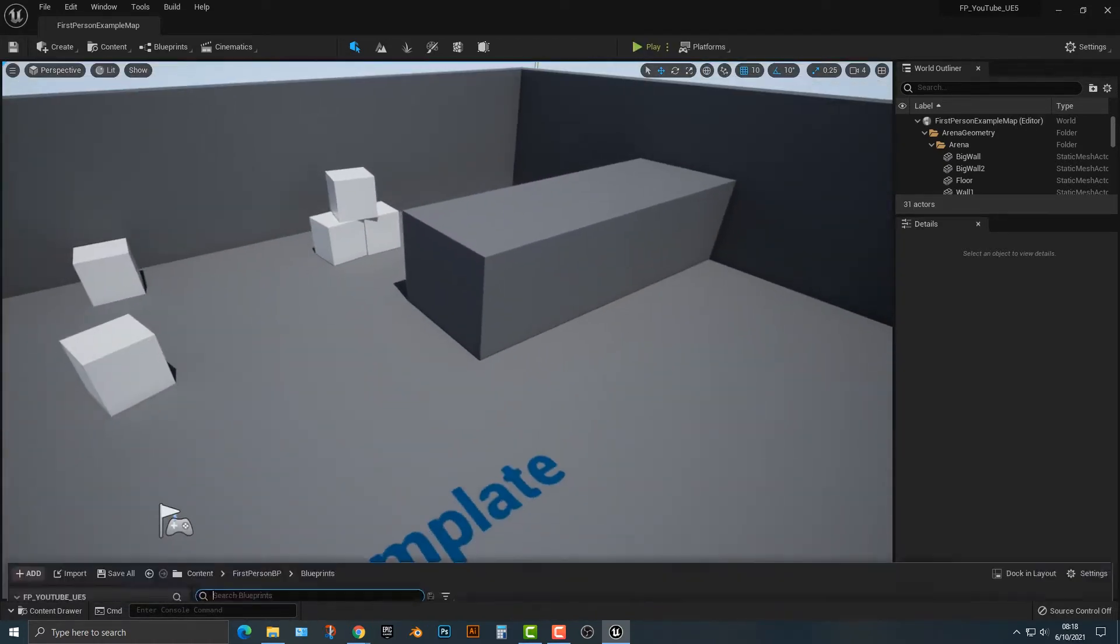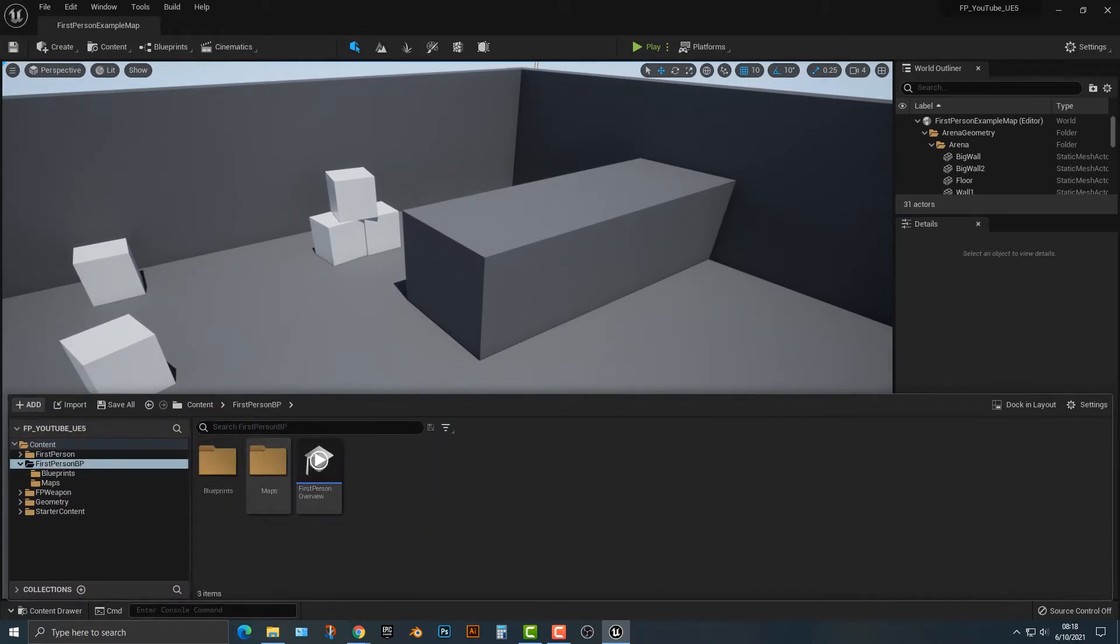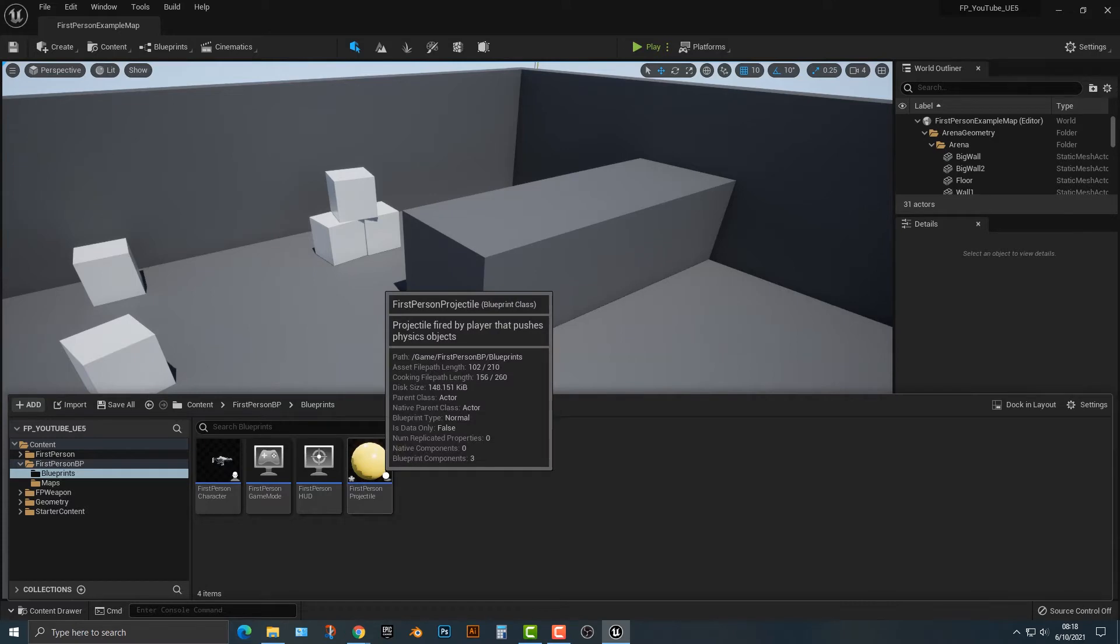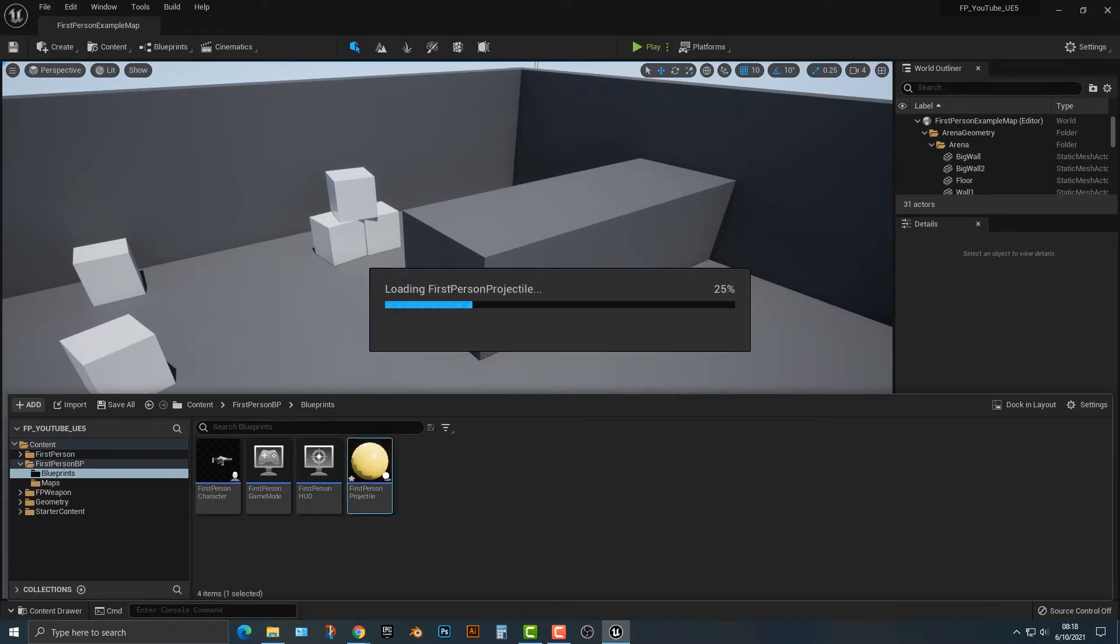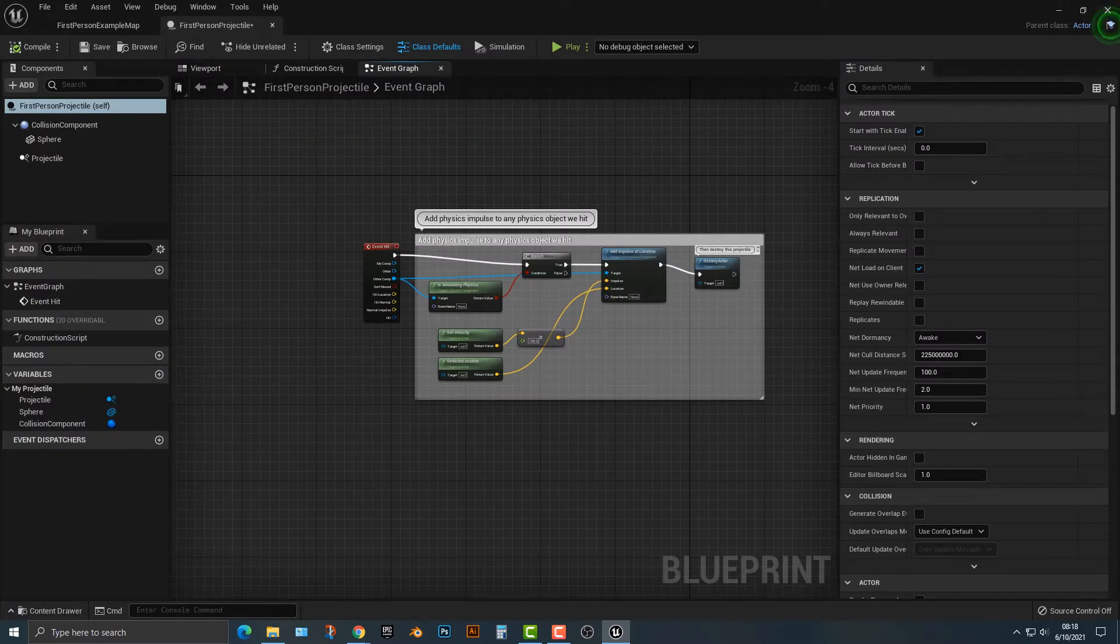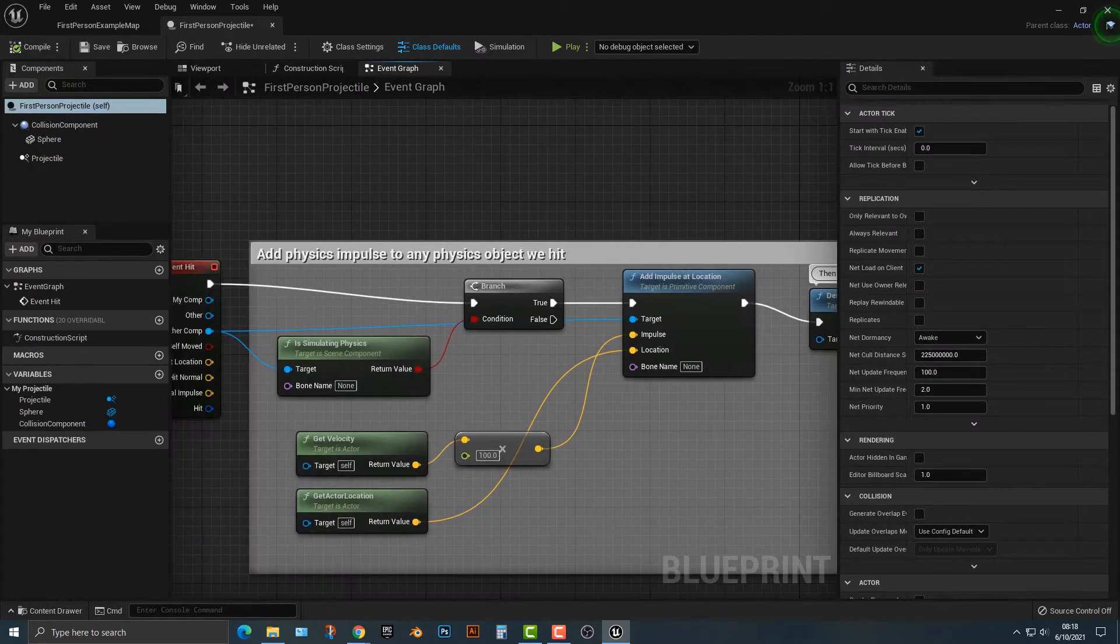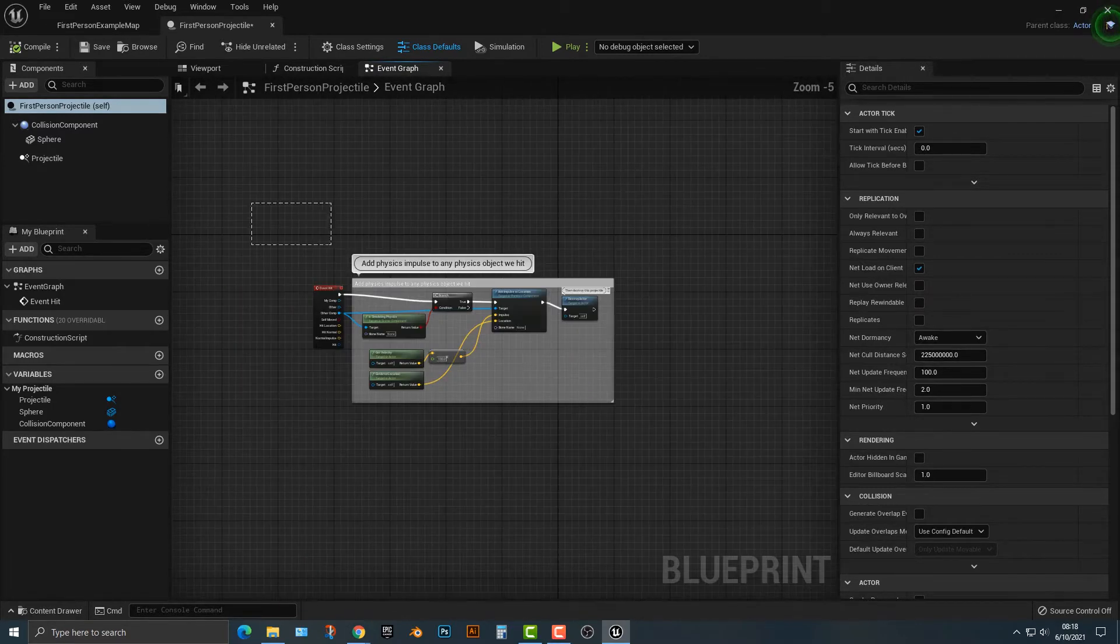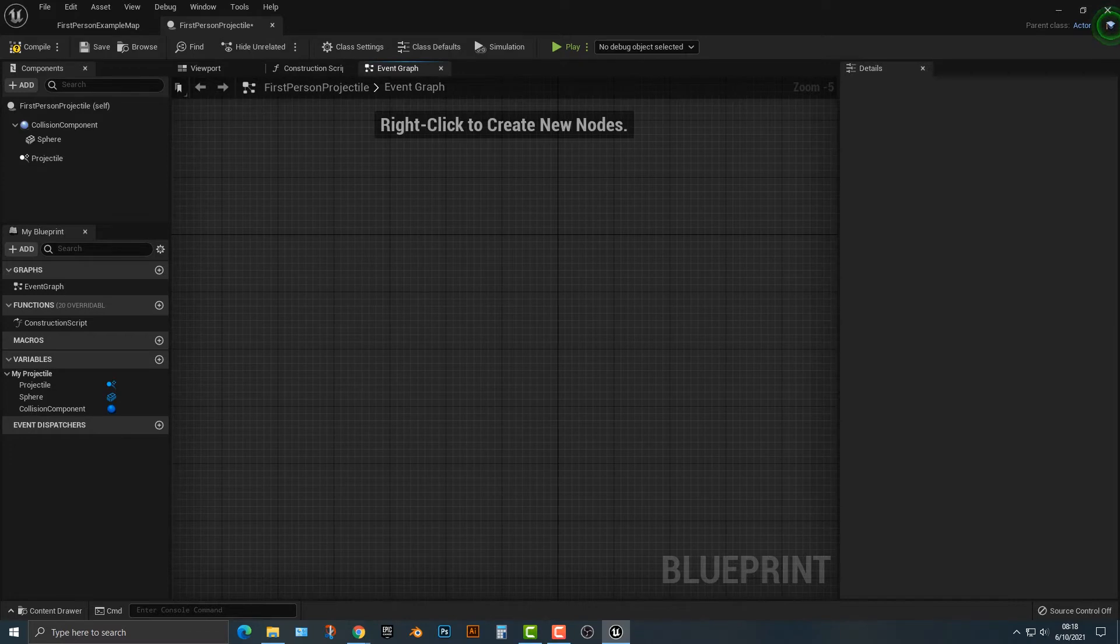So let's open up our content drawer here, go into first person blueprint, into blueprints, and we're going to look at the first person projectile. Obviously when you shoot the projectile it spawns one of these actors here. You can see here that there is a destroy actor tab and there's an event here. So what we're going to do is delete everything and start from scratch.